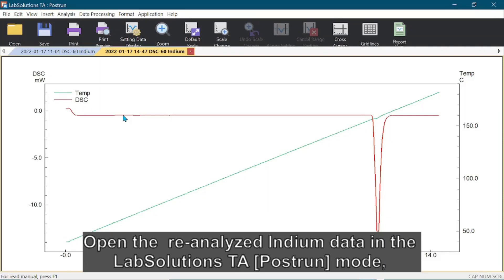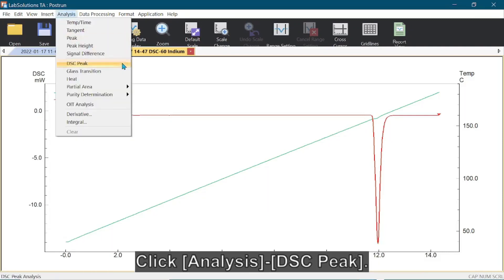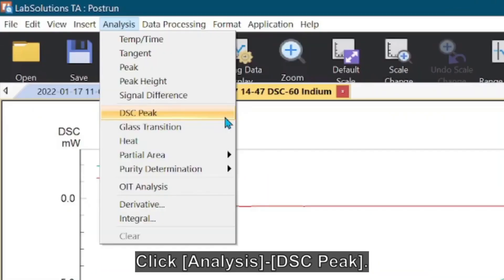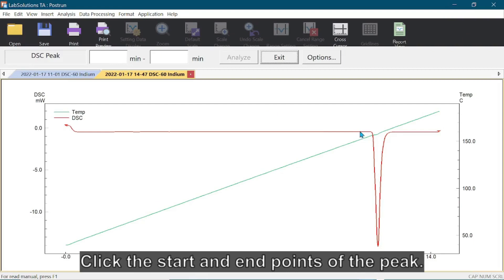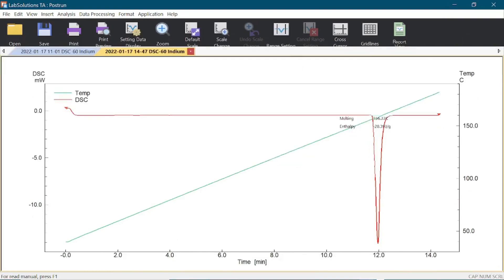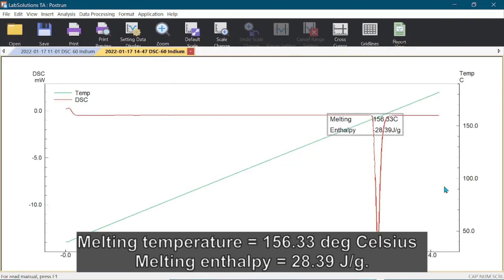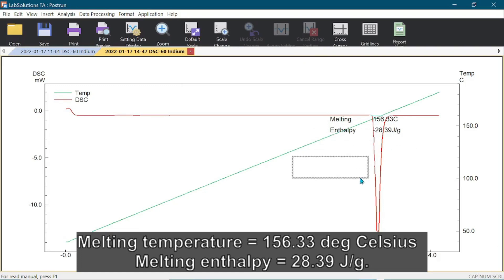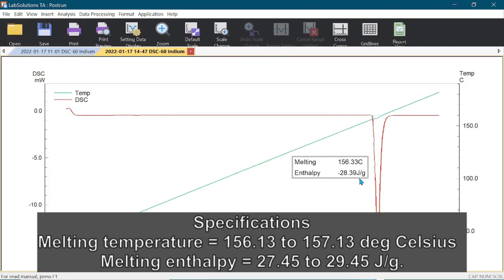After the indium is re-analyzed, open the indium data in the LabSolutions TA post-run mode. Analyze the indium peak. The melting temperature was 156.33 degrees Celsius, whereas the melting enthalpy was 28.39 joules per gram. As the results are within specifications, the DSC is calibrated correctly. If not, repeat the calibration process.